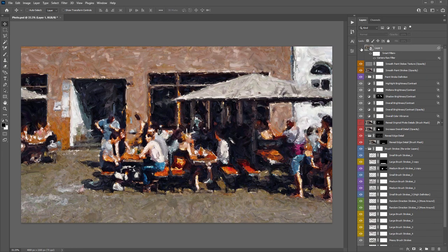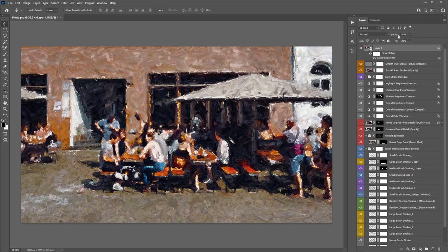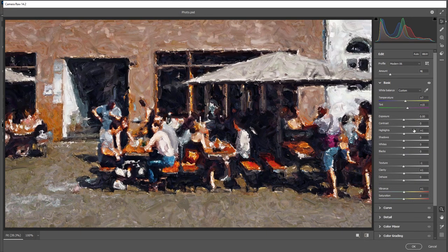Click OK to apply the Camera Raw filter. You can toggle that layer on and off to see the before and after. You can also adjust the layer's opacity to blend the Camera Raw result with what was underneath. Double-clicking the Camera Raw Filter text under the smart object layer reopens the filter with all your previously applied settings so you can fine-tune anything.